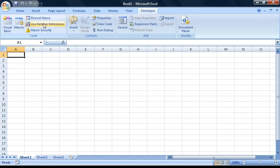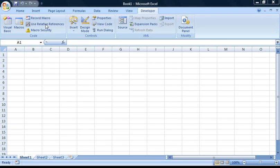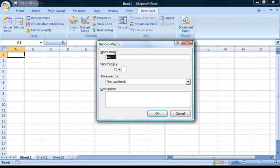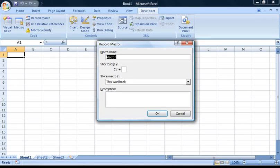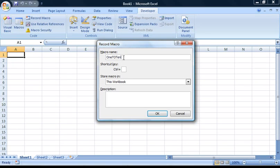The Record Macro and Use Relative References buttons are the buttons that I'll be focusing on in this tutorial. If you click on the Record Macros button, a new dialog box will appear. For a macro name, enter 1 to 10. It's worth noting that the macro name must start with a letter and cannot contain any spaces. It's also worth making the macro name as descriptive as possible, as this is what will appear in the Macros list.